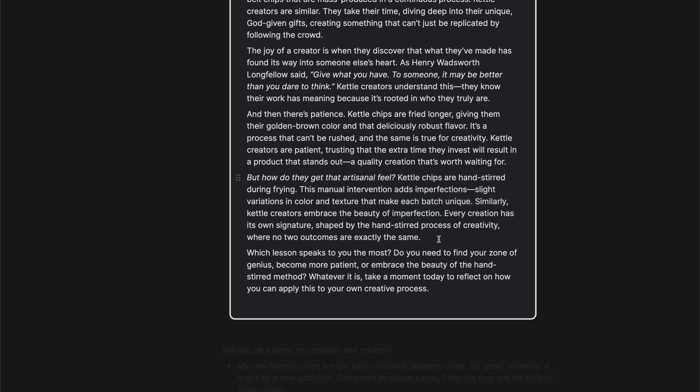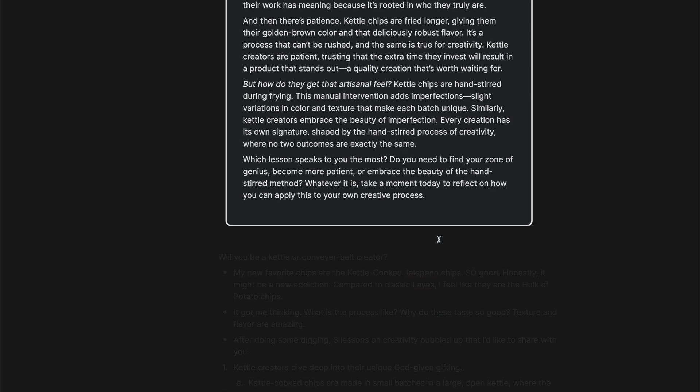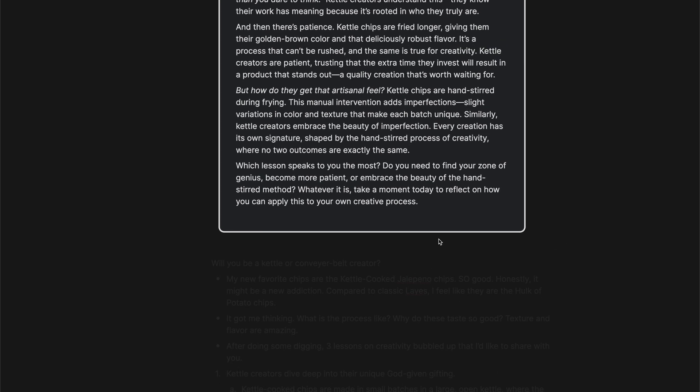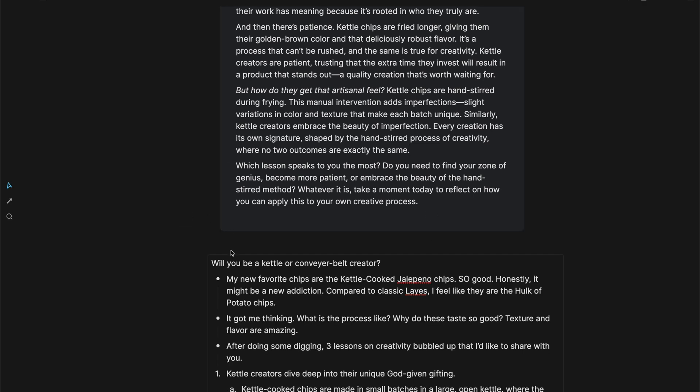How do they get that artisanal feel? Kettle chips are hand stirred during frying. This manual intervention adds imperfections, slight variations in color and texture that make each batch unique. Similarly, kettle creators embrace the beauty of imperfection. Every creation has its own signature shaped by the hand-stirred process of creativity where no two outcomes are exactly the same. Which lesson speaks to you the most? Take a moment today to reflect on how you can apply this to your own creative process.